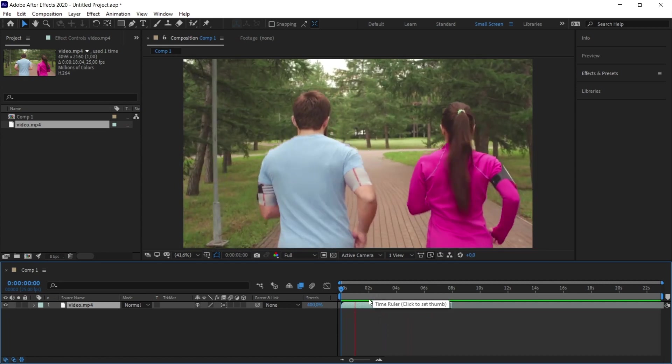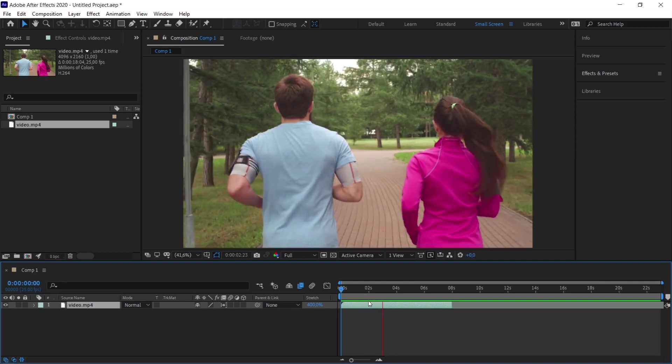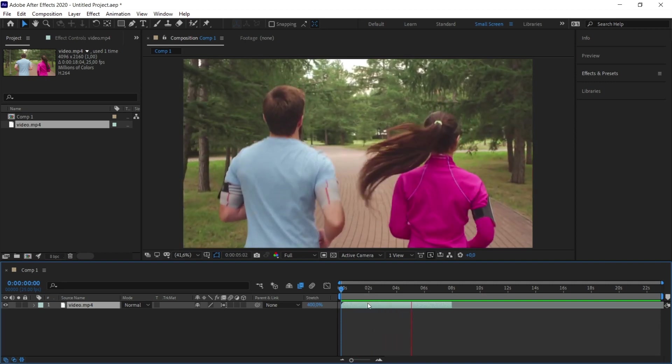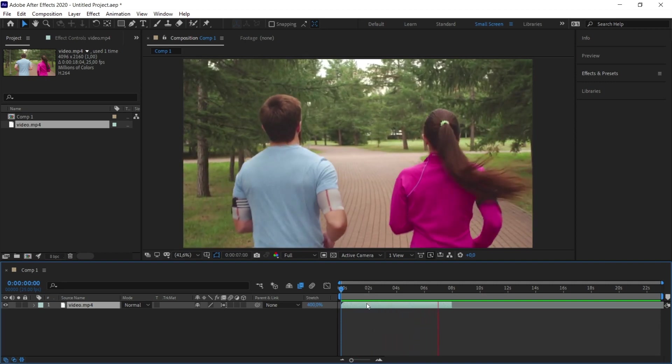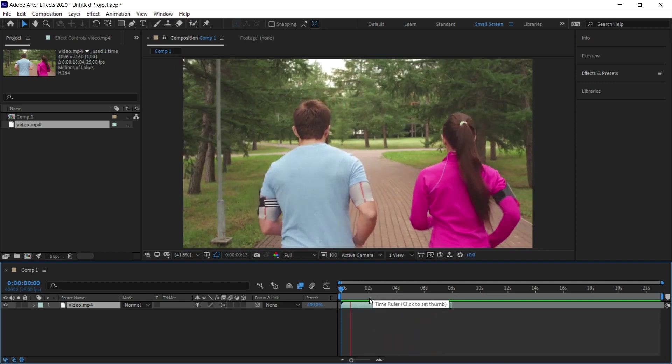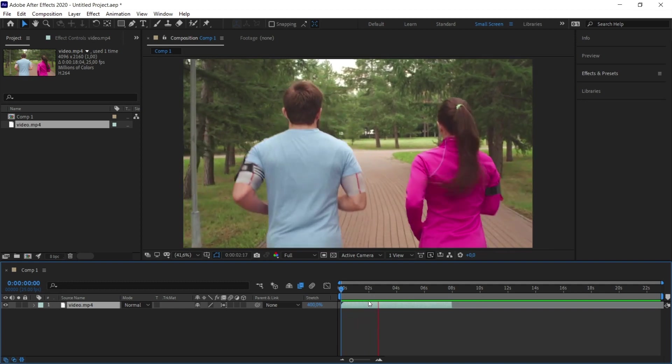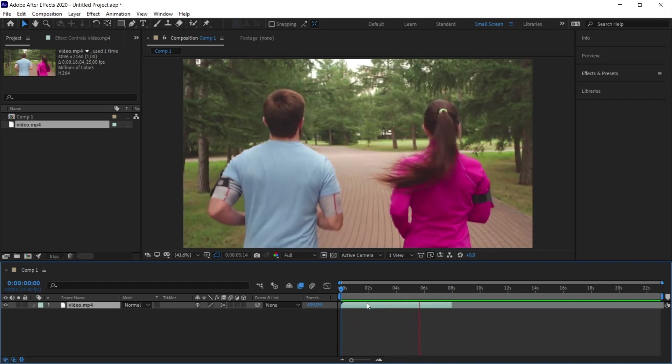As you can see, although 25% is a large percentage, we managed to get a video that looks like it was shot in slow motion. The slowing down process worked successfully thanks to the Pixel Motion feature.